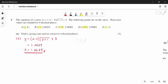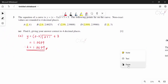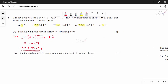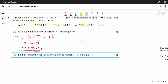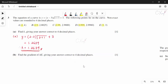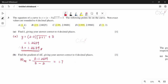Now for part B: find the gradient of AE to 4 decimal places. Using the gradient formula (y1 minus y2) divided by (x1 minus x2), with E as y1 and A as y2: (3 minus 1.2679) divided by (3 minus 2), giving a gradient of 1.7321.